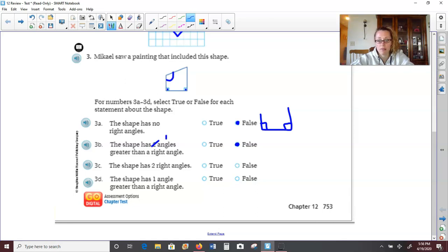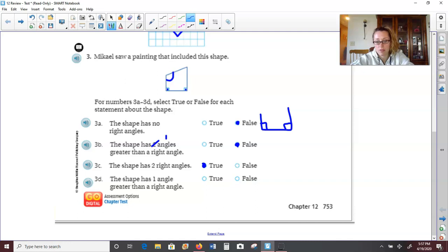So I'm going to say false again. Number 3c, the shape has two right angles — yes, we said that was true. And the shape has one angle greater than a right angle — one obtuse — and we said that was true. So our answers are: false, false, true, true.